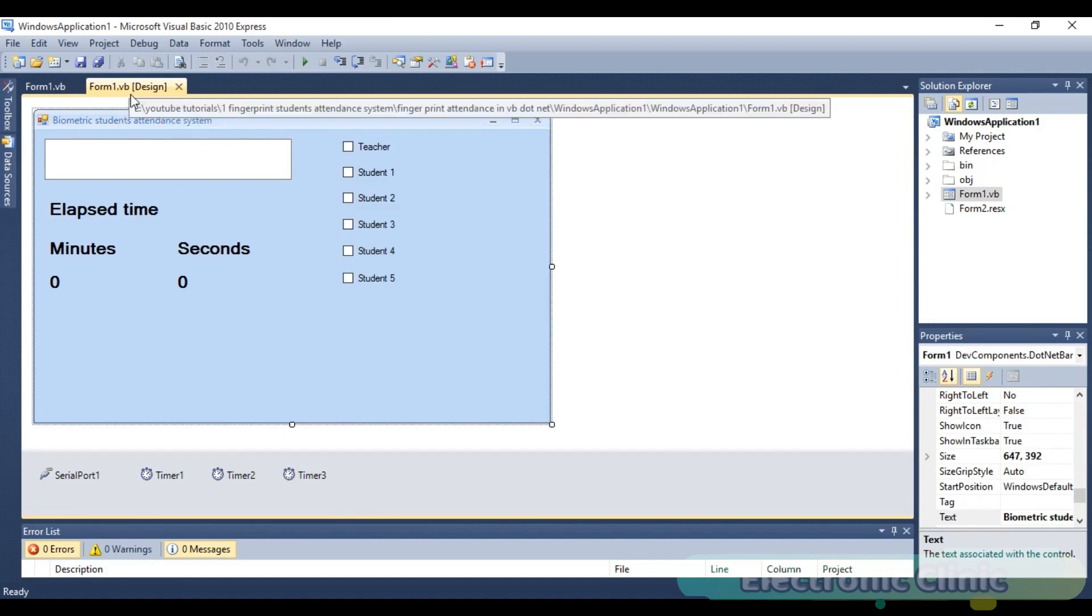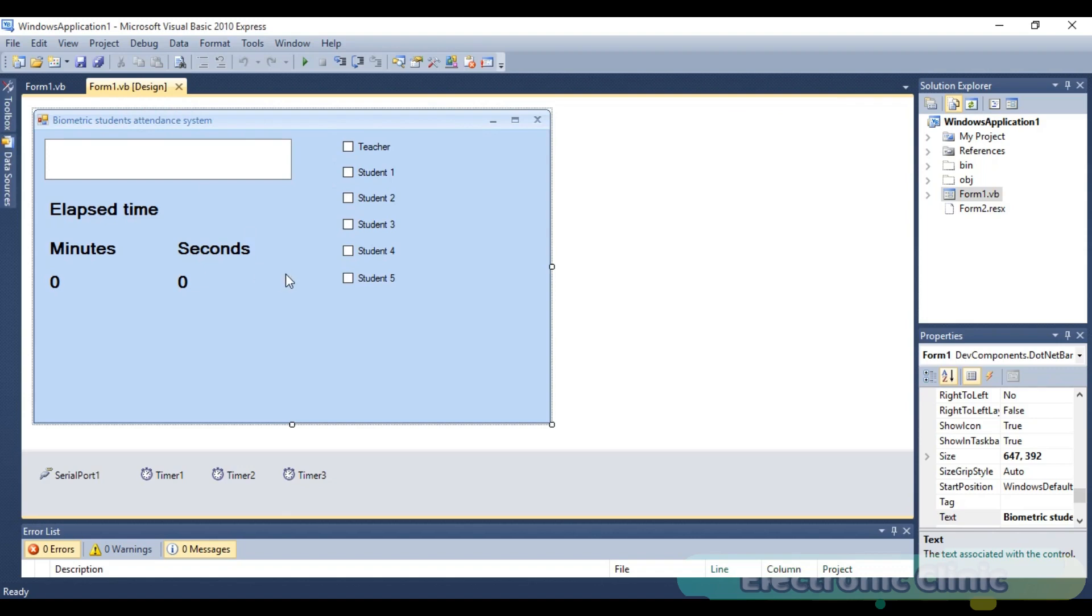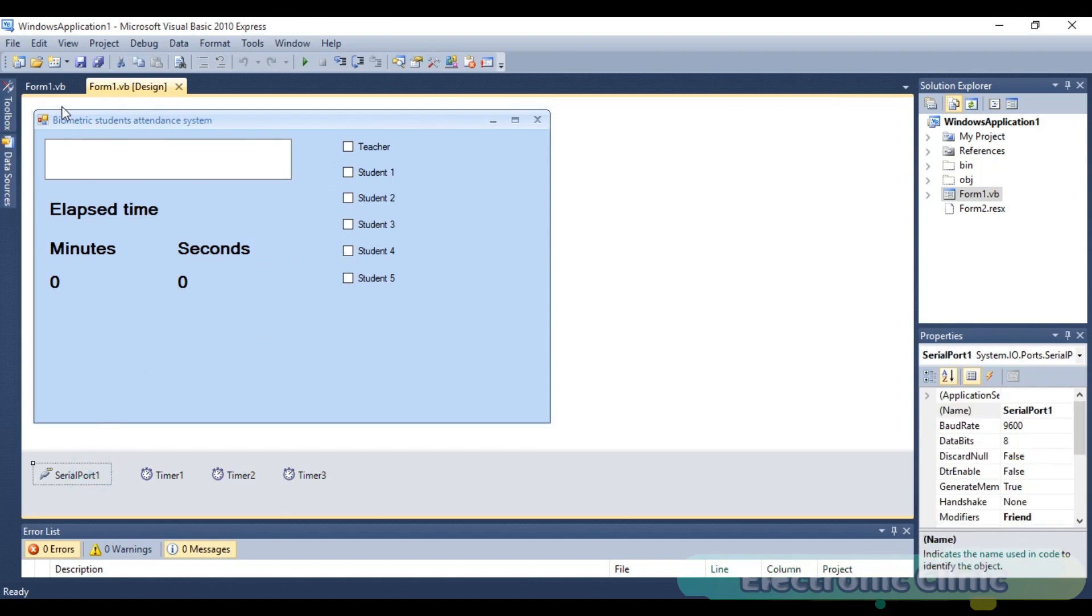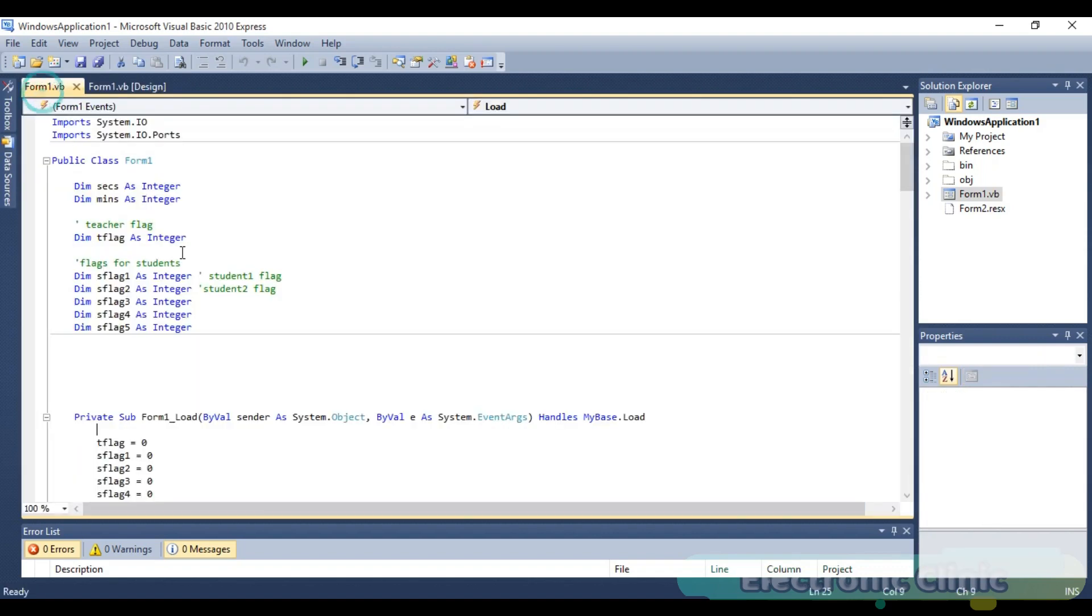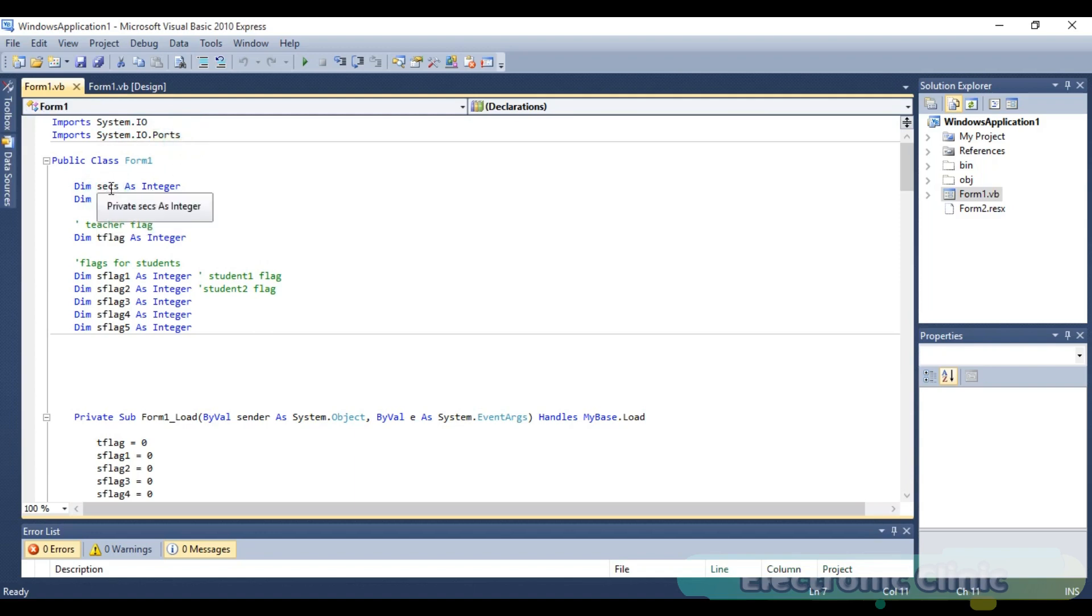As this application will communicate with Arduino using serial communication, we start by importing system.io and system.io.ports. Then we define two variables for storing the seconds and minutes. These two variables are of the type integer.